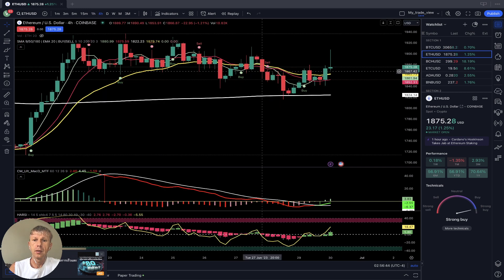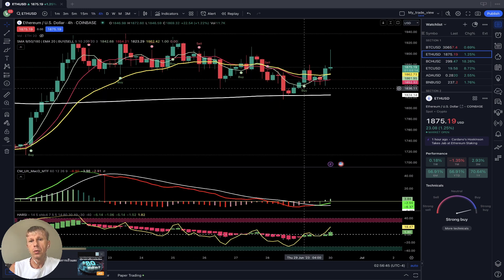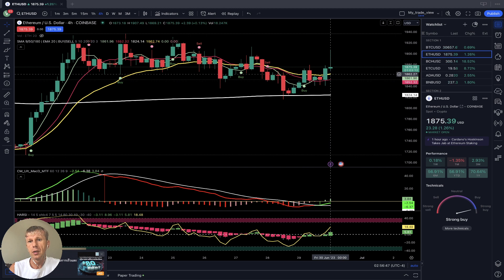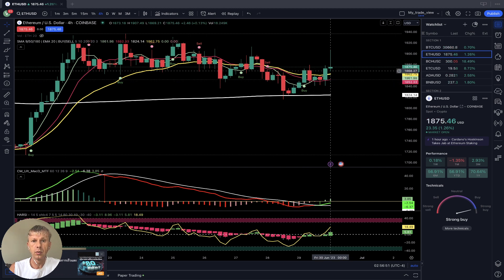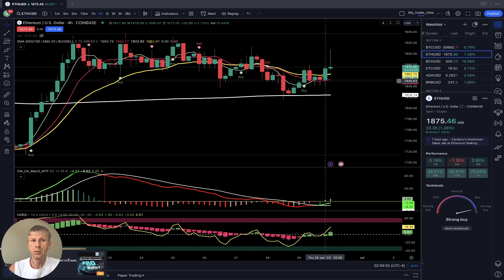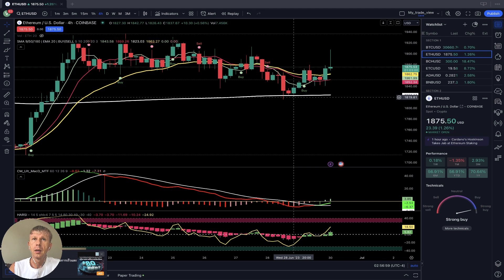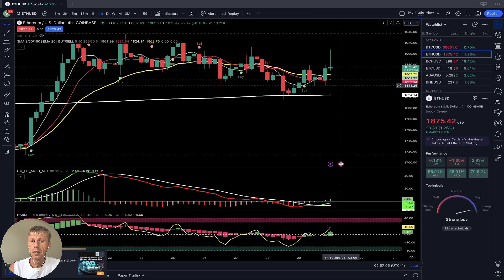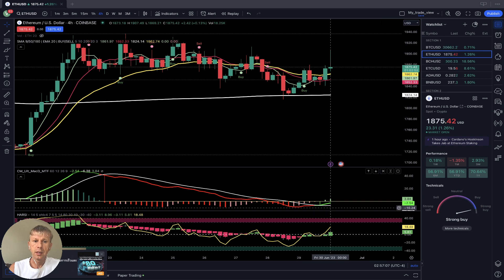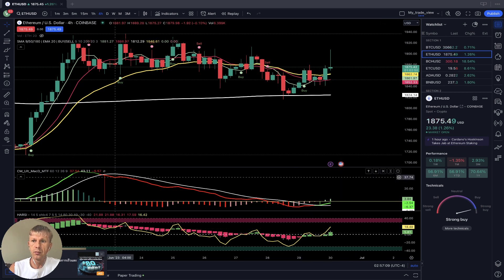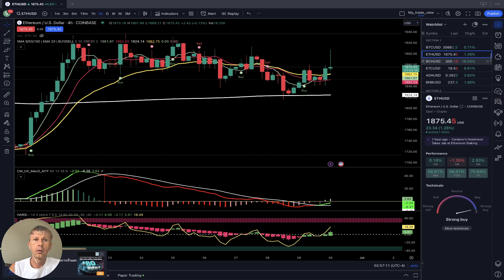Four-hour timeframe — buy signal. MA5 did bullish crossover over 10 and 20. There's a bearish reversal tail bar, but the signal is still bullish. Still a bullish reversal trend from the bottom — a bounce from the SMA 200. MACD green bullish, Heikin Ashi RSI bullish, with bearish divergences on the four-hour timeframe.